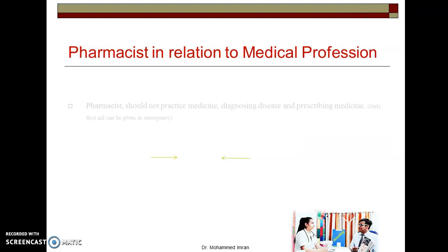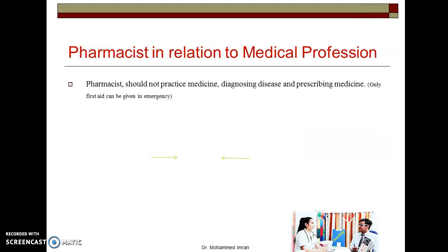Now, the responsibilities of pharmacist in relation to the medical profession — the interaction between pharmacist and doctor. First, pharmacist should not practice medicine by diagnosing disease and prescribing medicines. That is the job and responsibility of the doctor. In an emergency, the pharmacist can provide first aid, but after that the patient must be referred to a doctor.